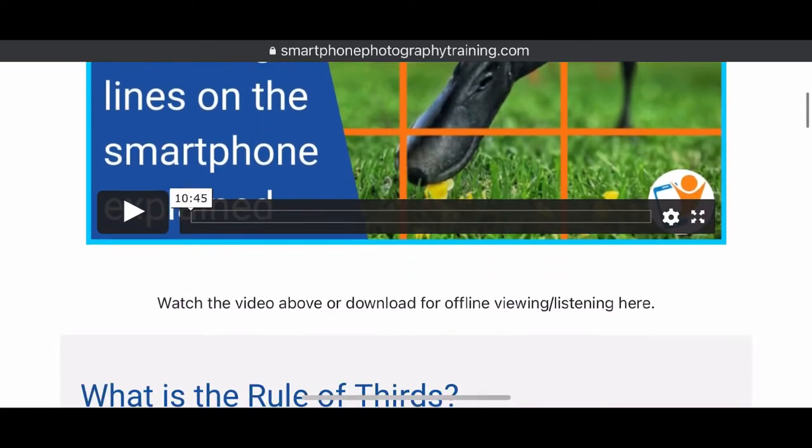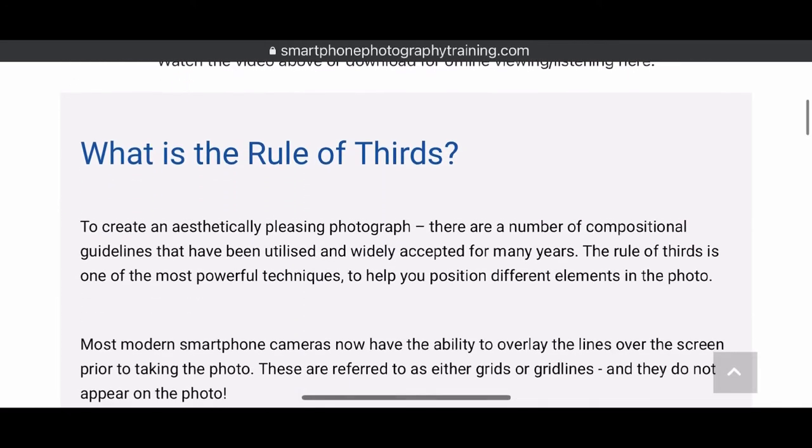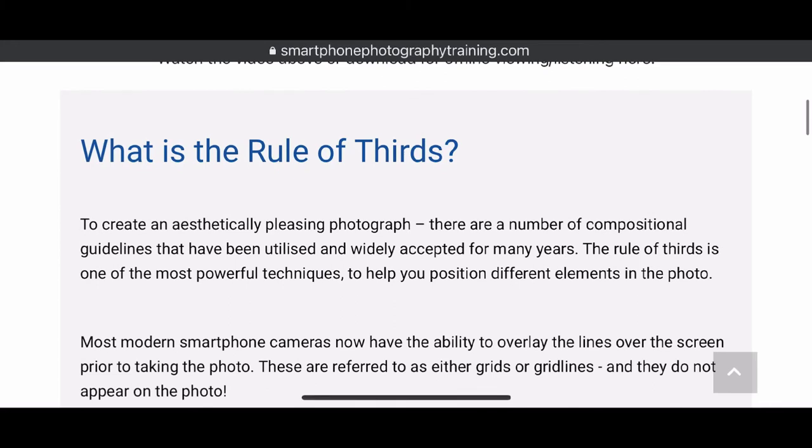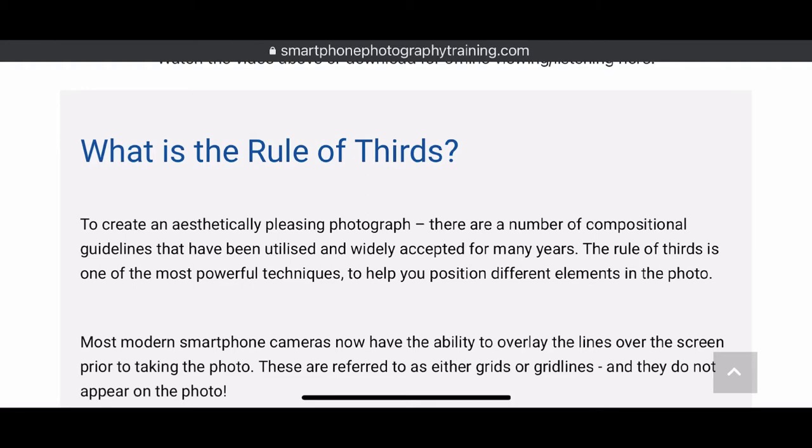So basically rule of thirds, what you do is on your iPhone, you turn on grid lines. So in settings now, and this changes depending on when you're listening to this, every time they update the operating system on Androids or the iPhone, quite often they'll go and change where they put things. So I'm reluctant to say, go here, then there, then there, because you could do that and go, Mike doesn't know what he's talking about because it's changed. All right. So in the iPhone at the moment, you go into camera in the settings and then it's got a new section in there called composition. It's the only one in there. It's called composition and then grid lines, grids.